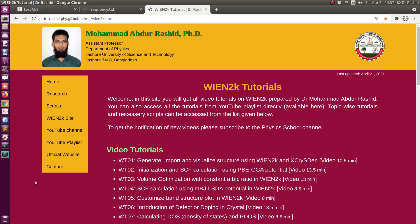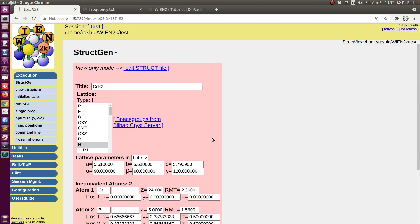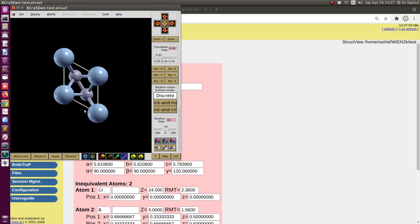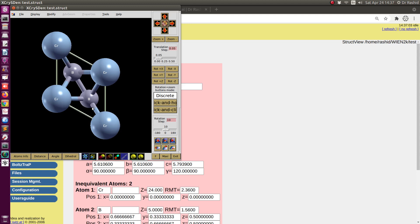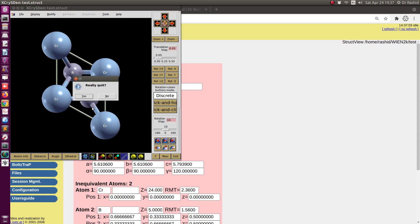Assalamu alaikum. Today in the tutorial we will show how to calculate optical properties using Wien2k. I have a system where the structure generator and the SCF have been calculated previously. Let's have a look at the structure for which I am going to show how to calculate the optical properties.